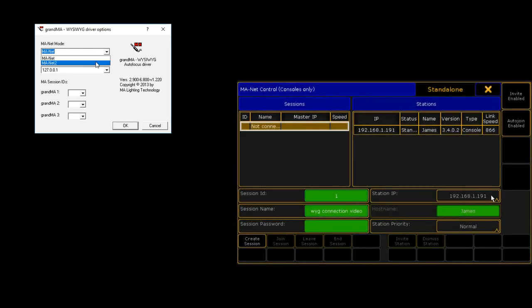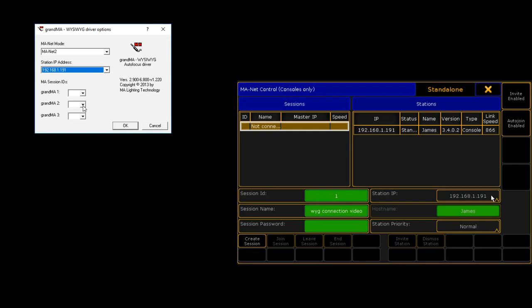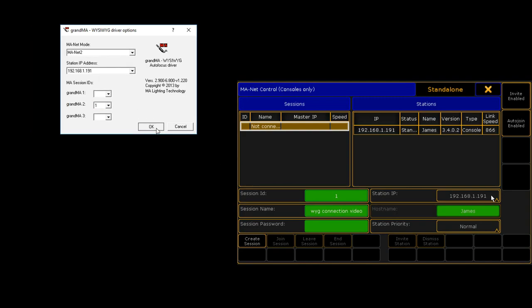From the top drop-down menu under MANet mode, select MANet2. Select the IP address from the Station IP address drop-down, with the same subnet as the one previously selected for the console. Enter the MA Session ID under the GrandMA2 subnet heading and click OK. The GrandMA2 WYSIWYG driver is now configured.